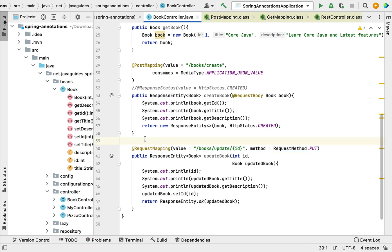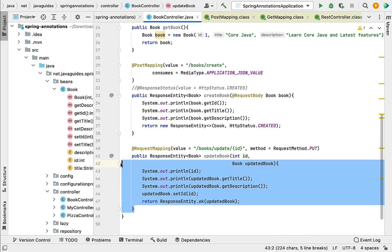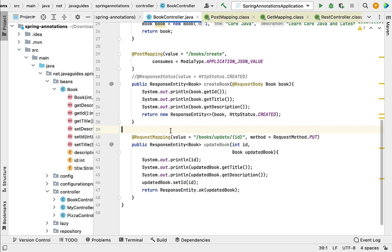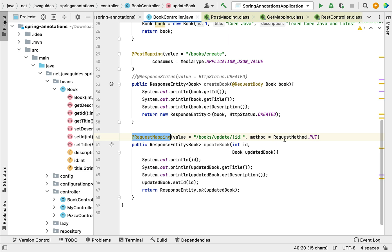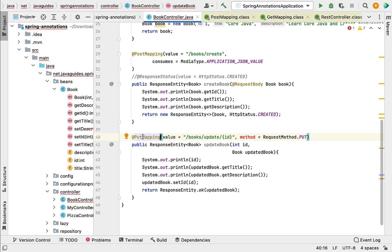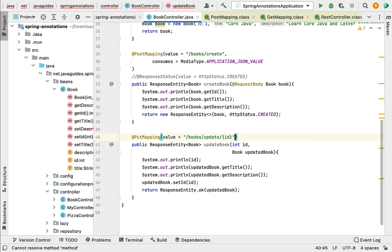Traditionally we were using @RequestMapping annotation to map incoming HTTP PUT requests to a specific method handler. Later, in Spring 4.3, @PutMapping annotation was introduced as a shortcut for @RequestMapping annotation plus HTTP PUT method. So instead of using @RequestMapping plus HTTP PUT method, we can simply use @PutMapping annotation. Here we replace this annotation with @PutMapping, and whenever we use @PutMapping we don't have to specify the HTTP PUT method separately.